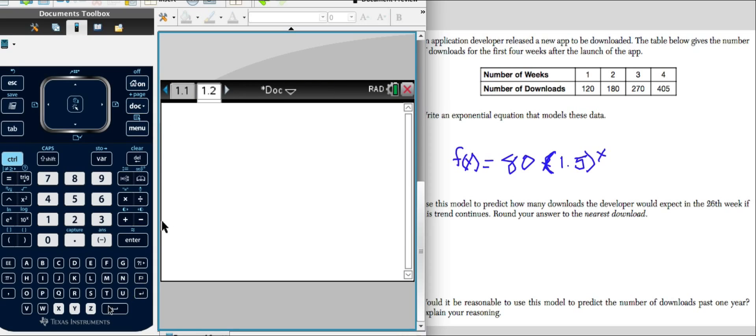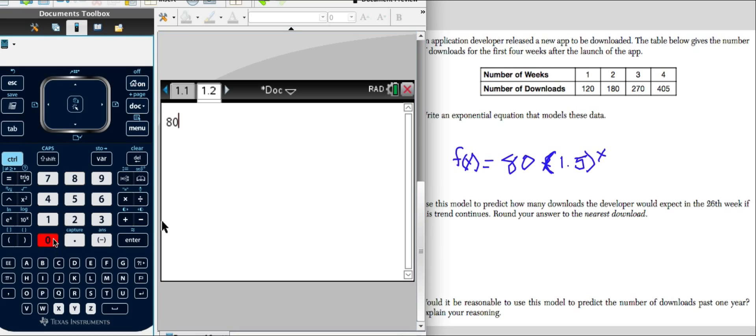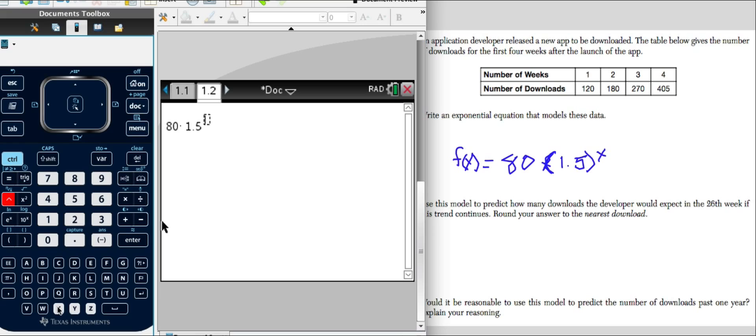Simply type in the equation. 80 times 1.5 to the X. Not to the X power. What power? Well, it's going to be the 26th power because X equals 26 here. So we'll put in the 26 and we'll hit enter.